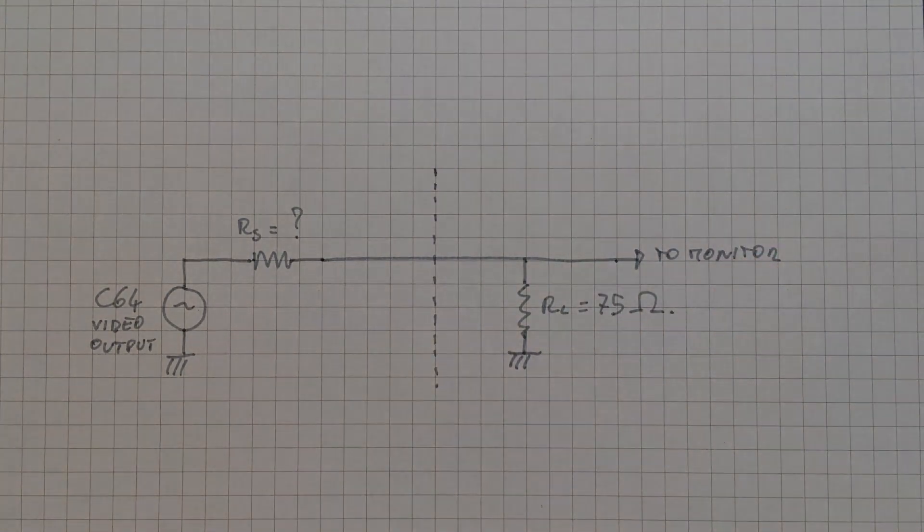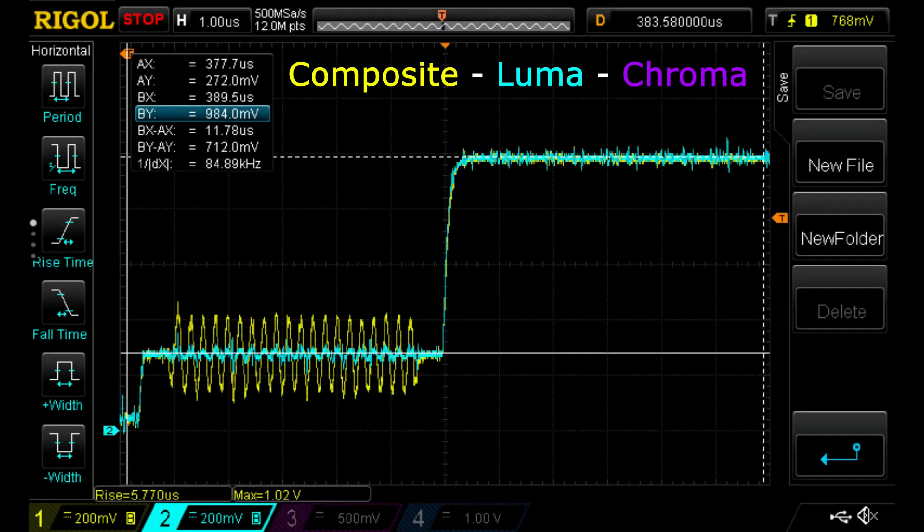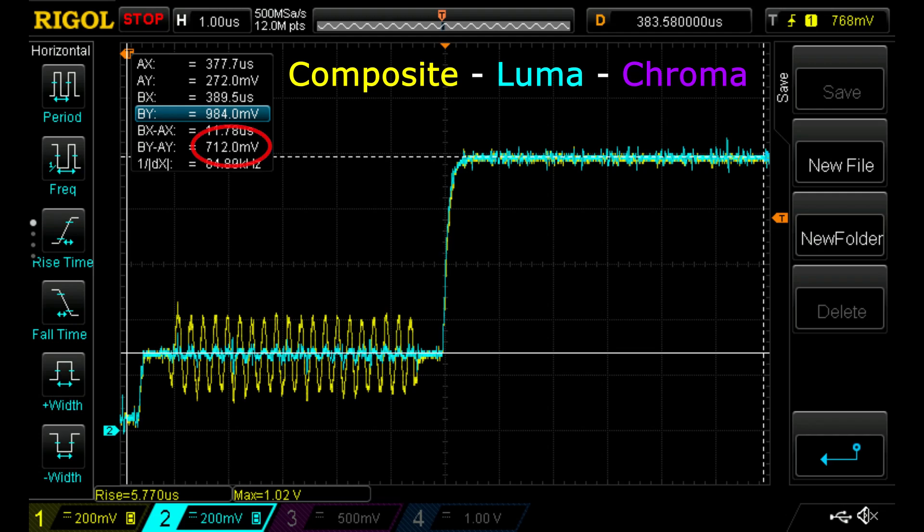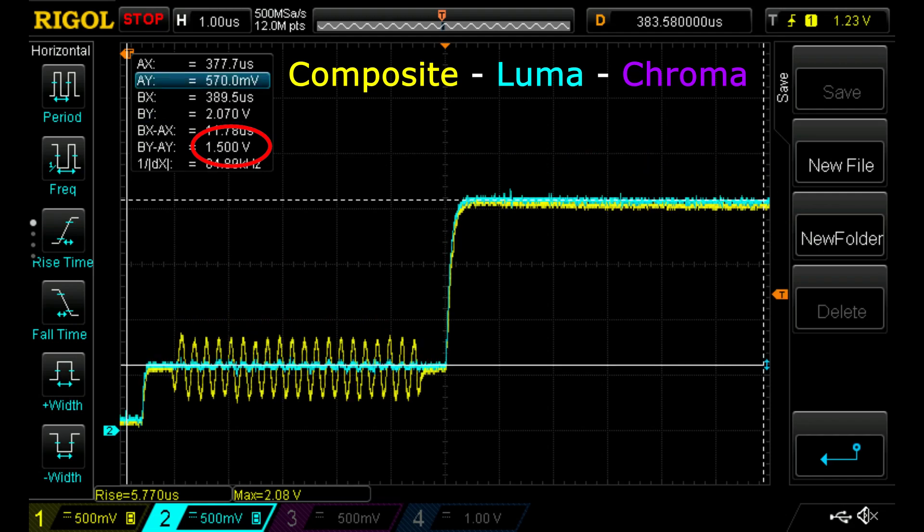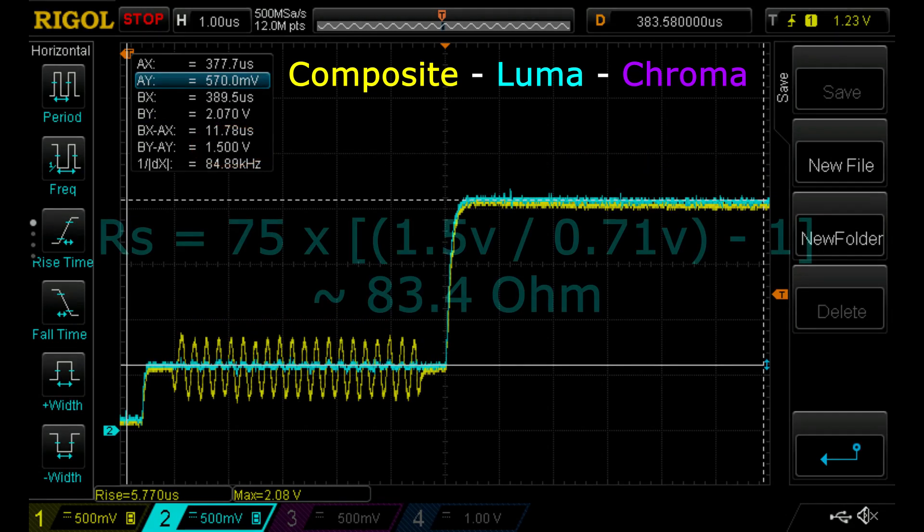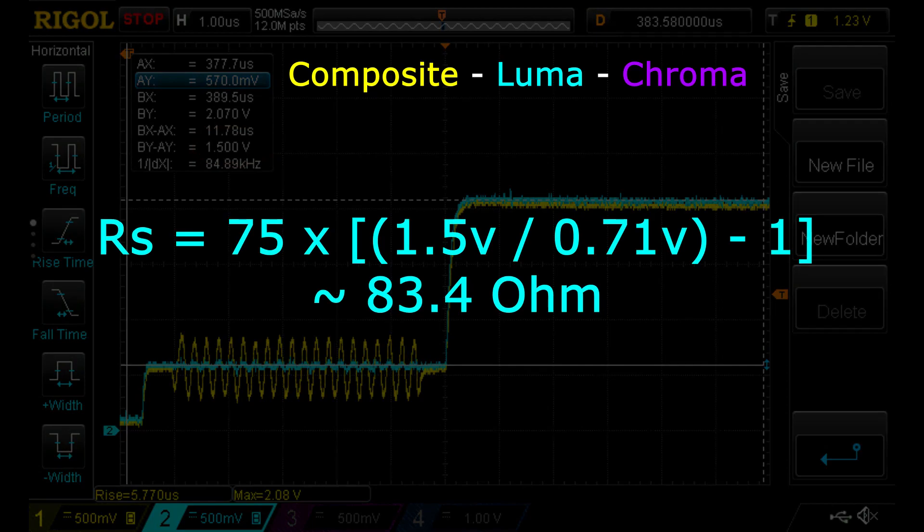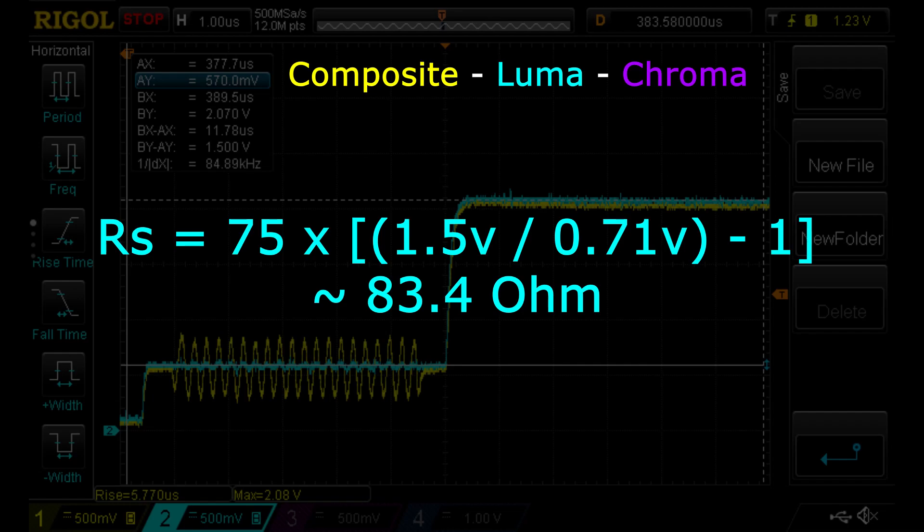With the screen connected, the difference between black and white level for composite and S-Video Luma is about 700 millivolts, which is compliant with the PAL standard. The same difference jumps to 1.5 volts when the screen is disconnected, from which we can derive that both these signals have an output impedance of about 83 ohm, which is a bit higher than the expected 75 ohms.